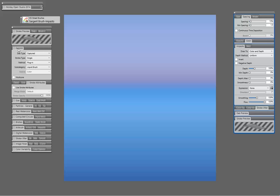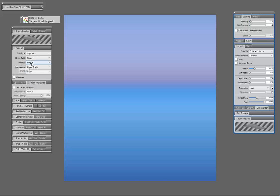This brush, if we open the general brush controls, we can see that this is a captured brush dab. The stroke type is single, the method is plug-in, and the subcategory is liquid brush.